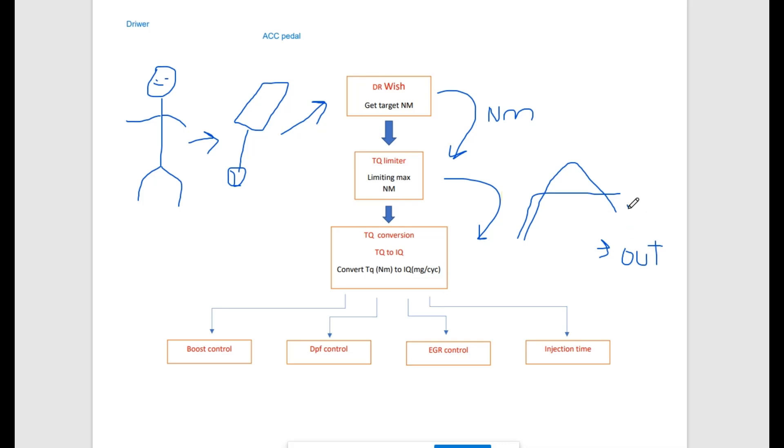Torque limiters can come from the gear torque group, from thermal limiters, limp-me-home mode, global torque limiter, and many others.